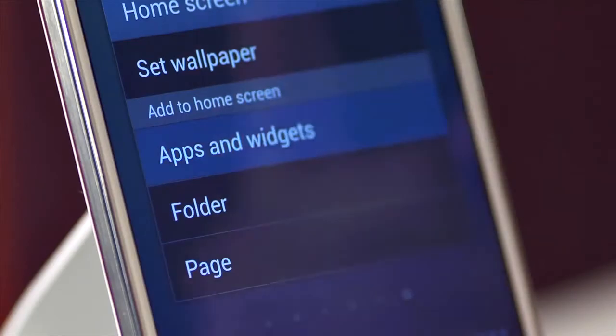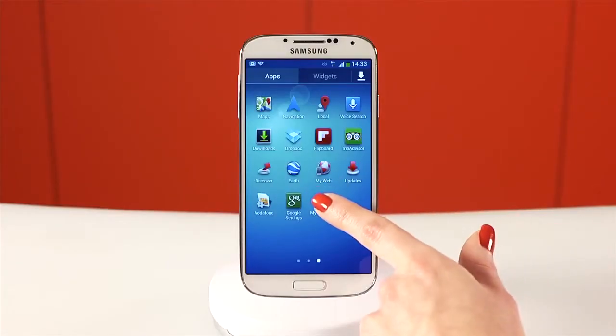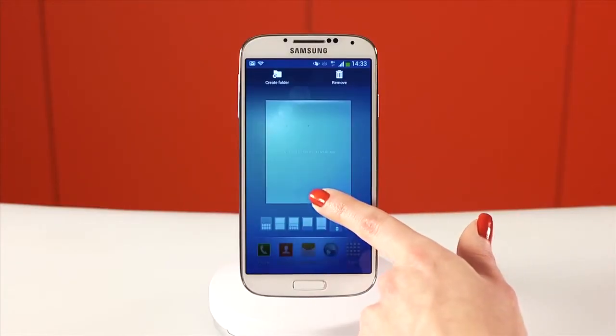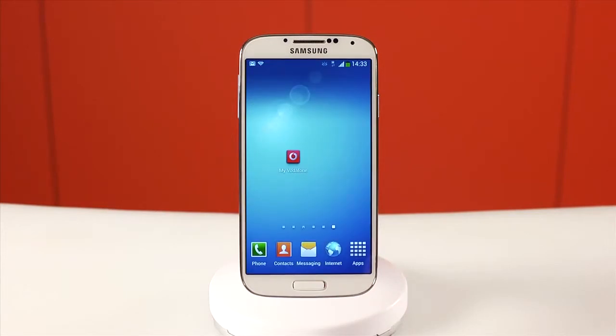I'm going to add an app. Scroll through the menu and find the app you'd like to add. Tap, hold and drag the app to the home screen.